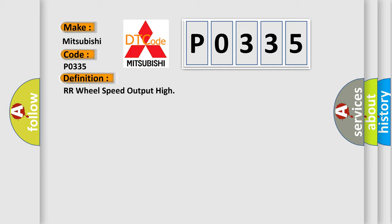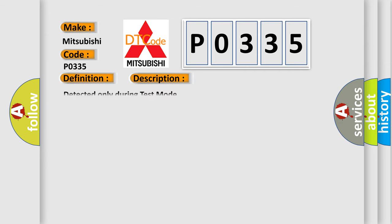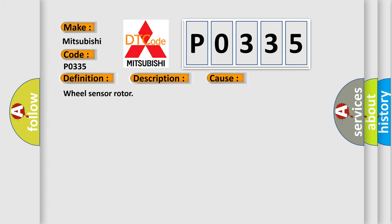The basic definition is RR wheel speed output high. And now this is a short description of this DTC code. Detected only during test mode. This diagnostic error occurs most often in these cases: wheel sensor rotor.